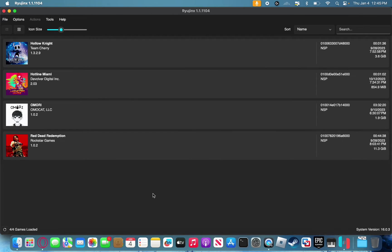Alternatively, you can also just set up a directory in which Ryujinx can automatically detect games from. For example, you can make a folder and then put all your Switch games into it, so whenever you add a new game, Ryujinx will automatically detect it and add it.